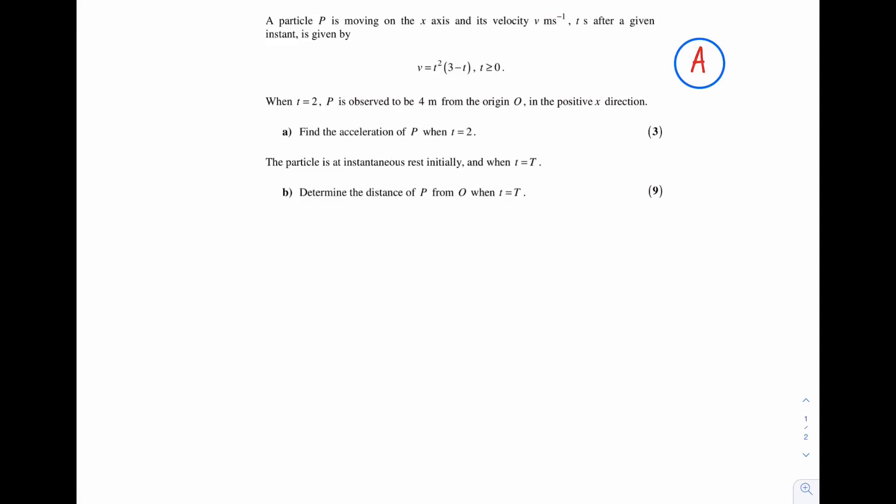A particle is moving on the x-axis and its velocity v metres per second, t seconds after a given instant, is given by v = t²(3 - t) for t ≥ 0. When t = 2, p is observed to be 4 metres from the origin in the positive x direction.